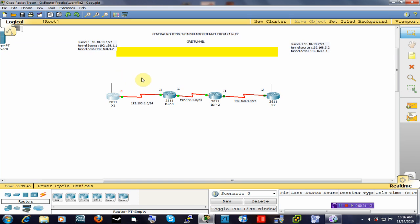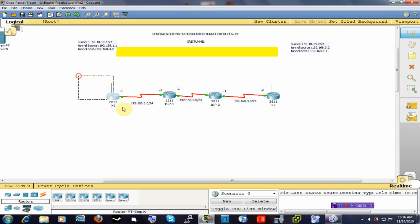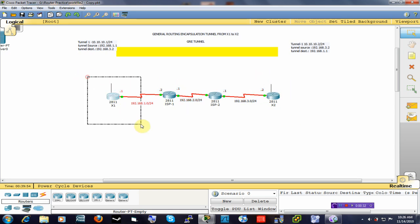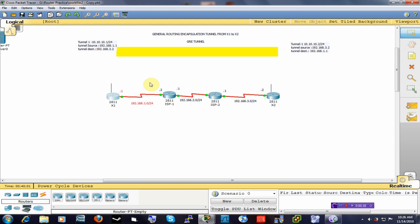What I have here is a simple setup of two ISP routers and two branch locations, and what I am going to do between X1 and X2 is create a tunnel that will make it look as if these two routers were physically connected together.